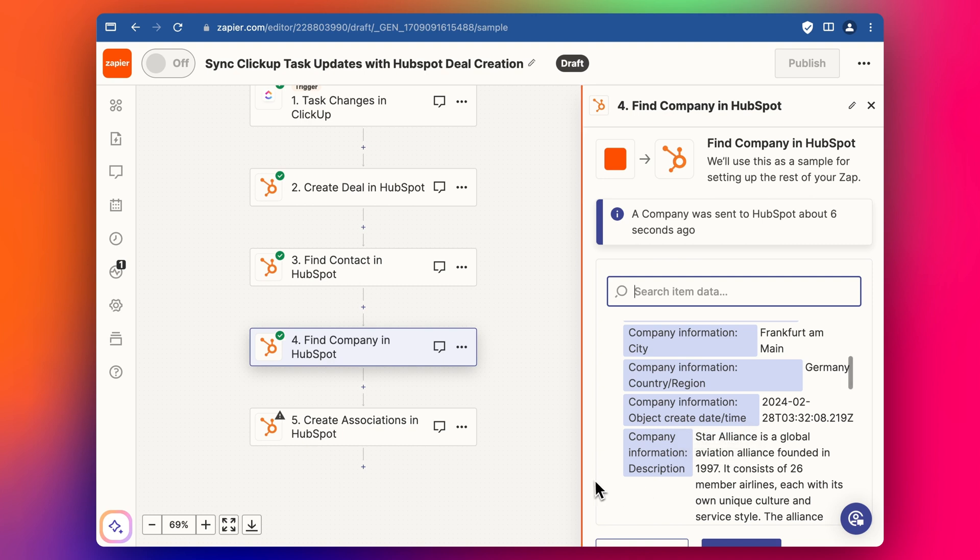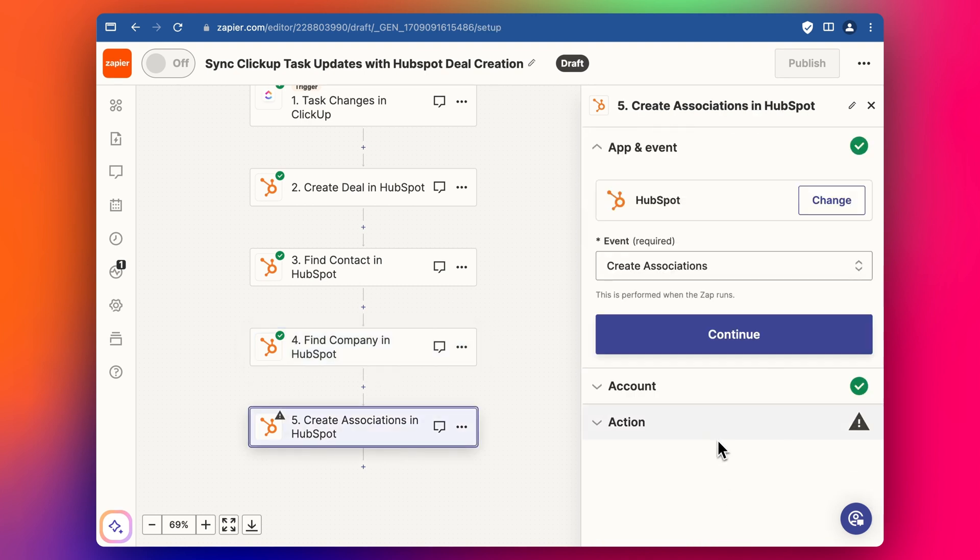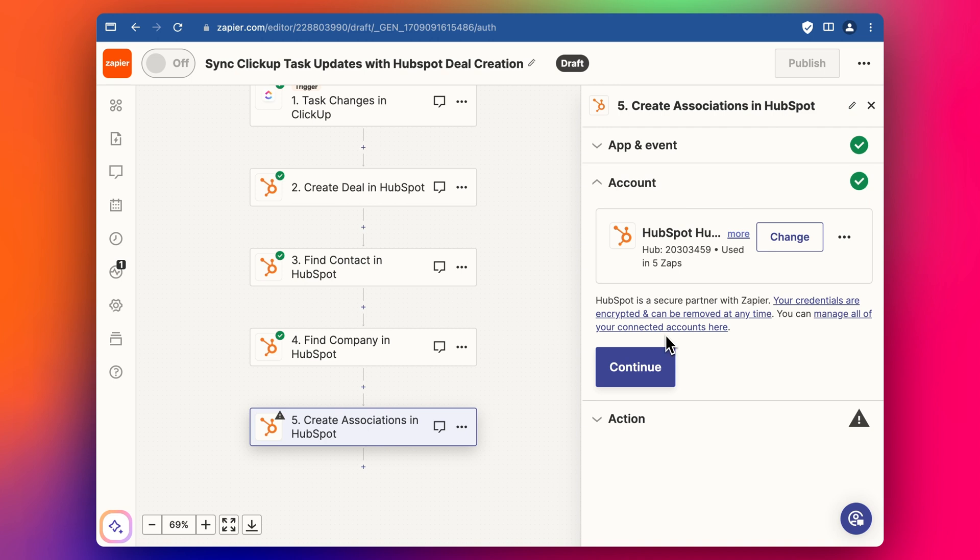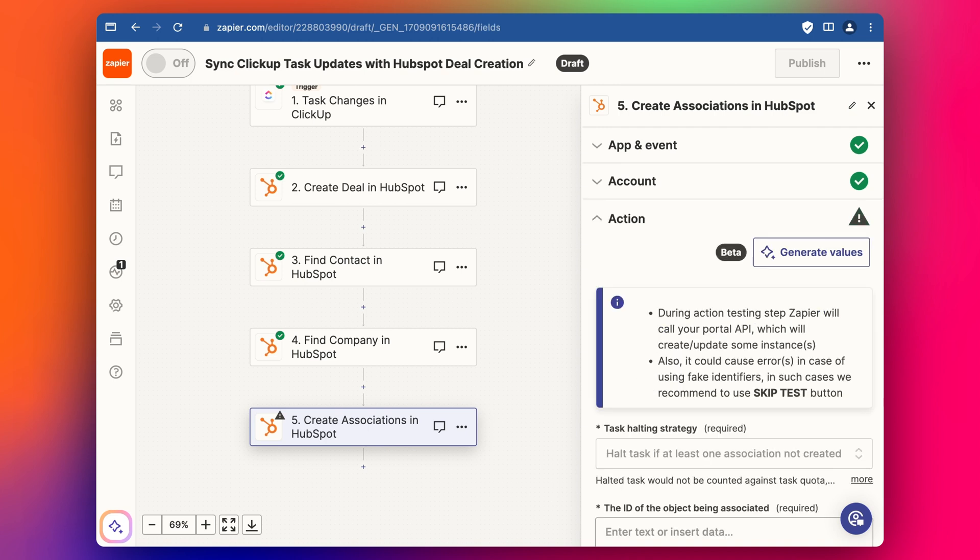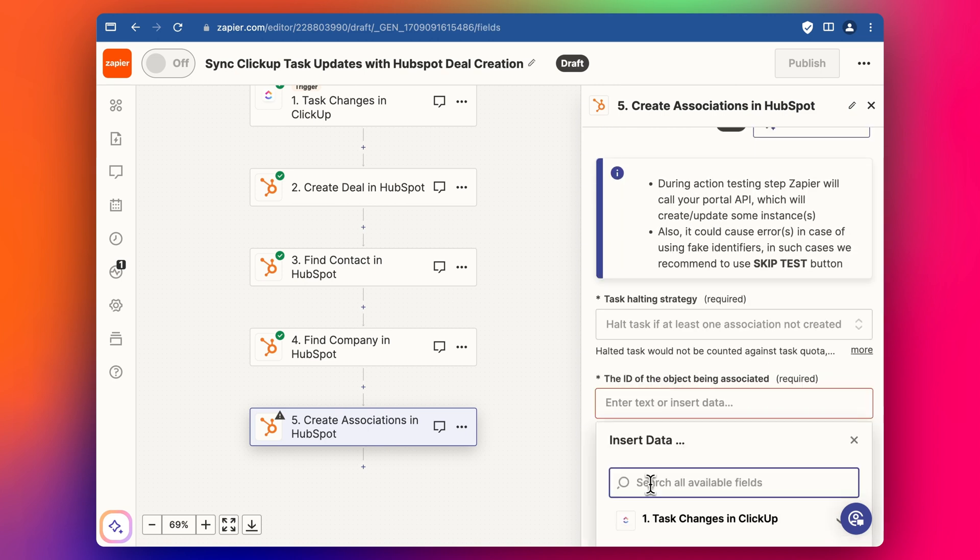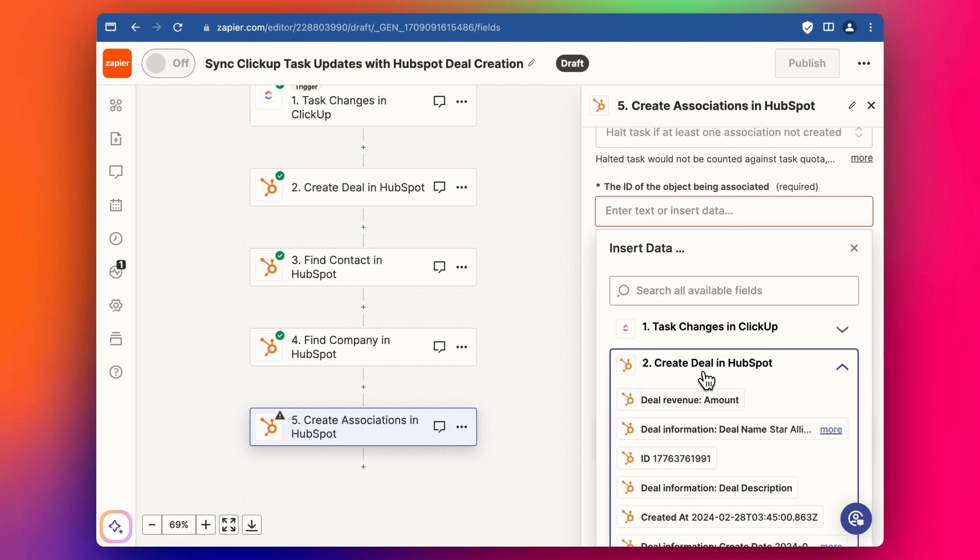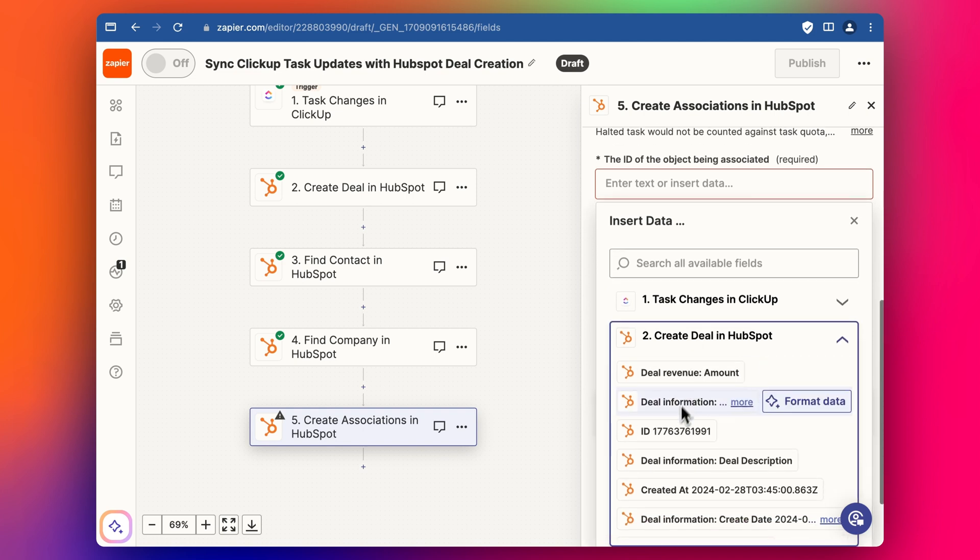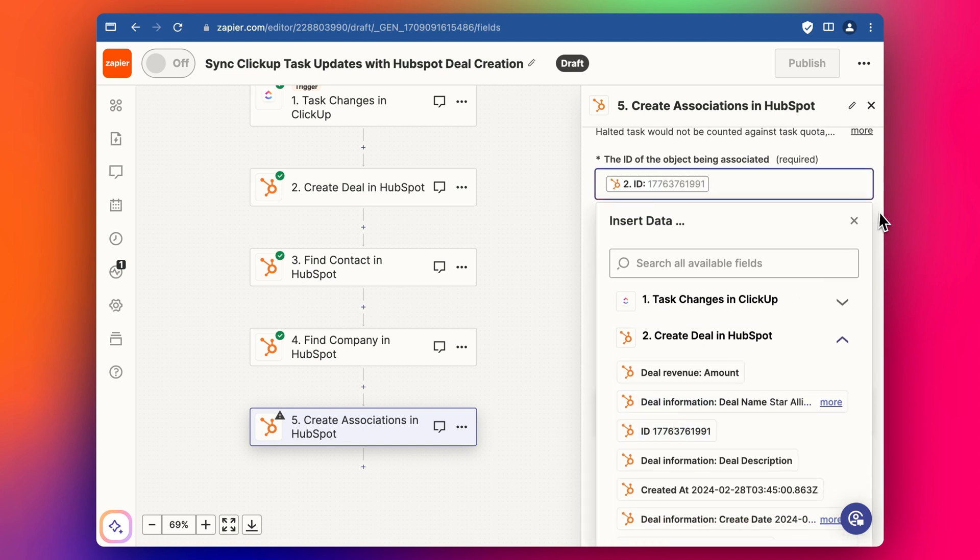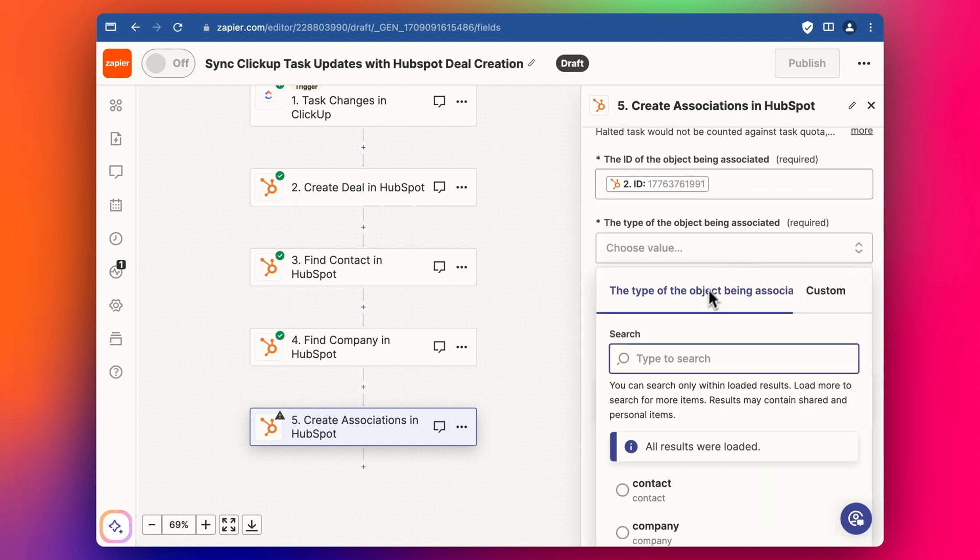And now we can create the associations. So we want to add a deal object ID here. So let's find the deal ID like this. And we're going to say deal.